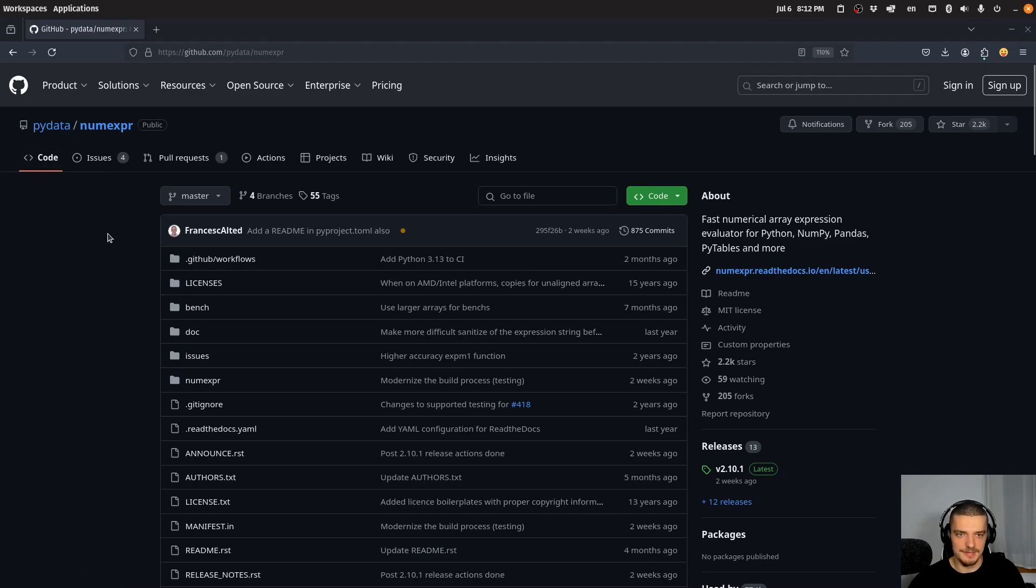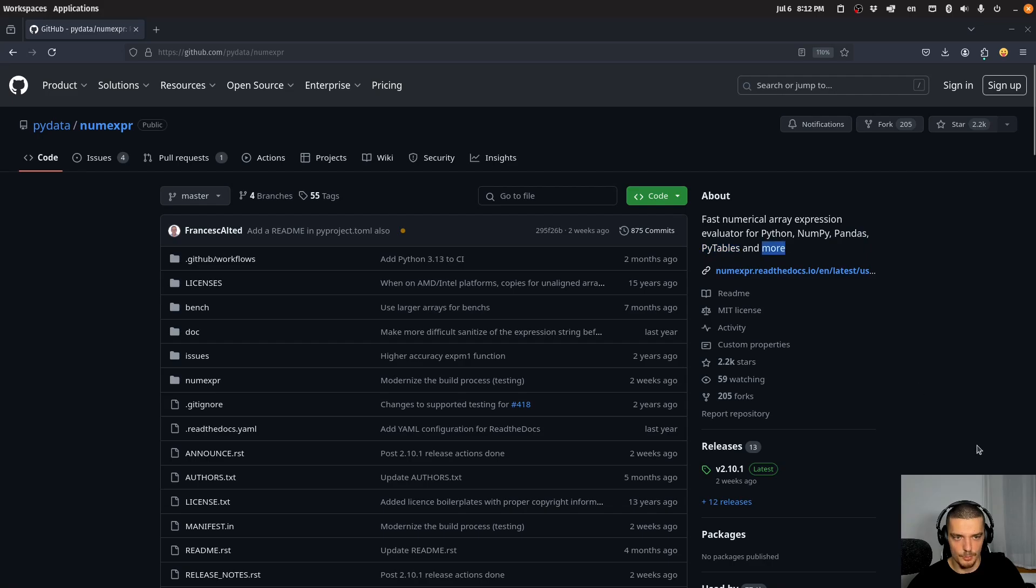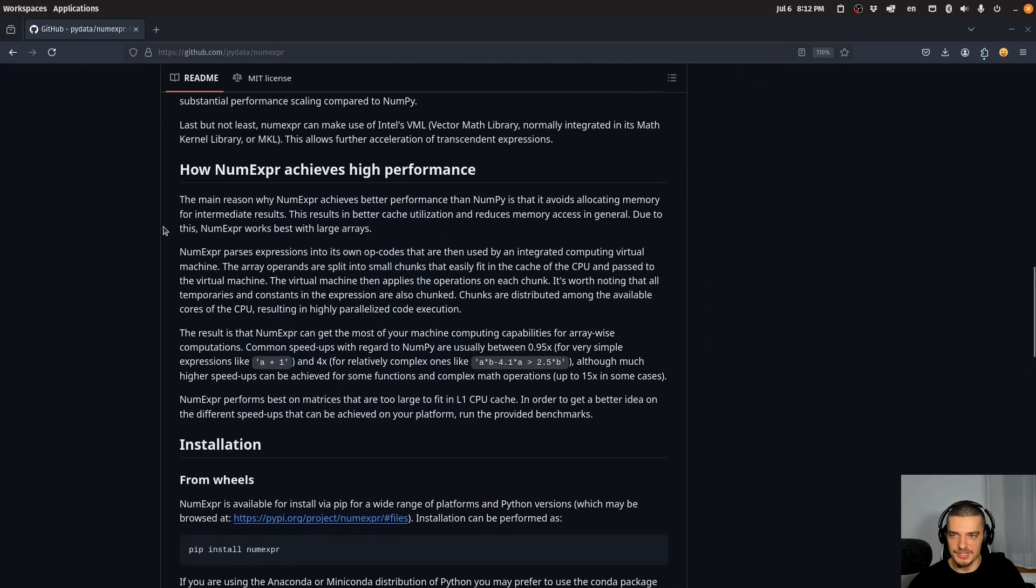You can see it's a fast numerical array expression evaluator for Python, NumPy, pandas, PyTables and more. And when we scroll down on the GitHub page, you can see here it explains how all the speedup is happening.